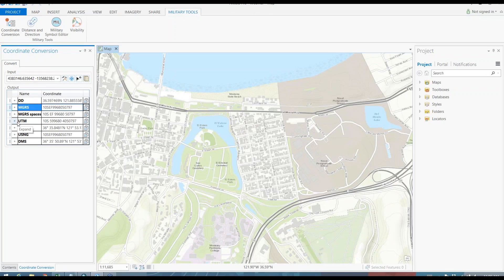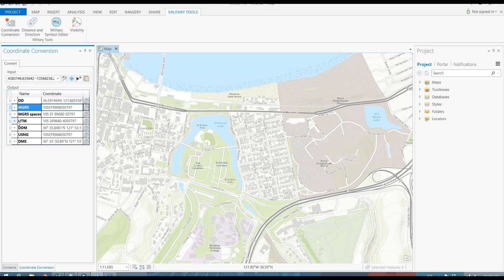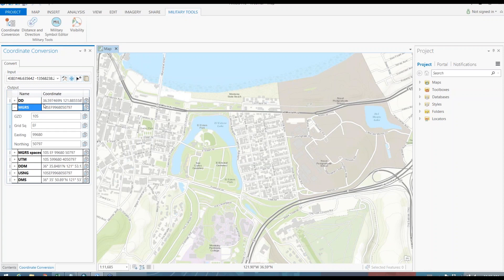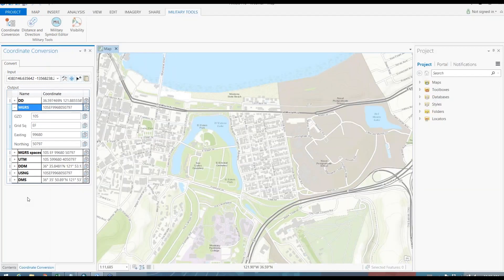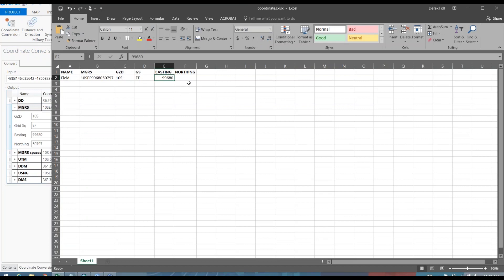Now another option is, in particular with MGRS, maybe you're always working within the same grid zone designator and the same grid square. In that case, you may not be so interested with copying over that information every single time. And you may need just your easting and northing. So we offered the option, you can expand your coordinate and you see here that it's broken down by the different pieces of that coordinate format. So I can just copy my easting, take that and paste that into a table of locations. And then I'll copy over my northing and paste that into my table.